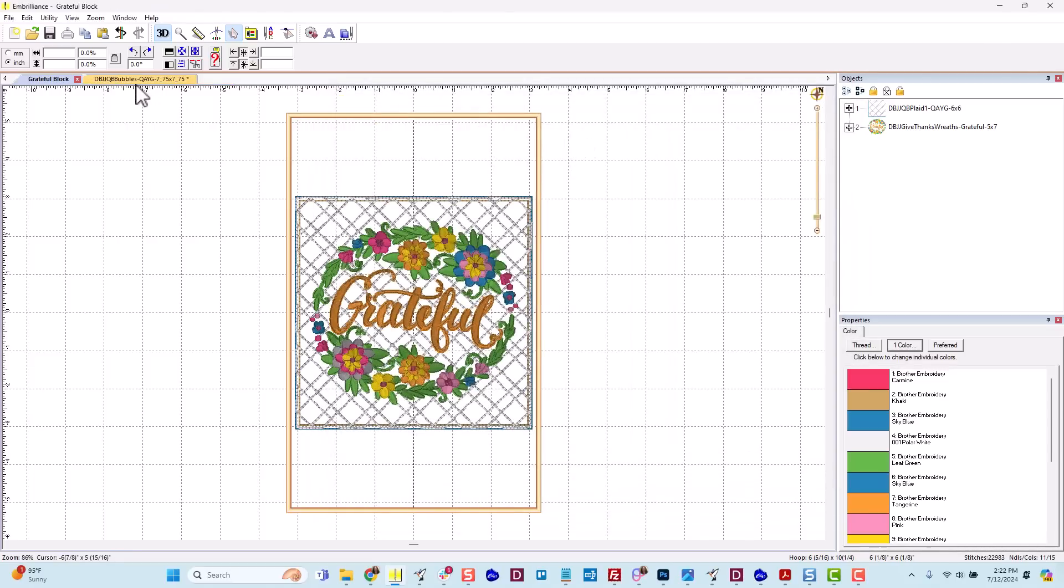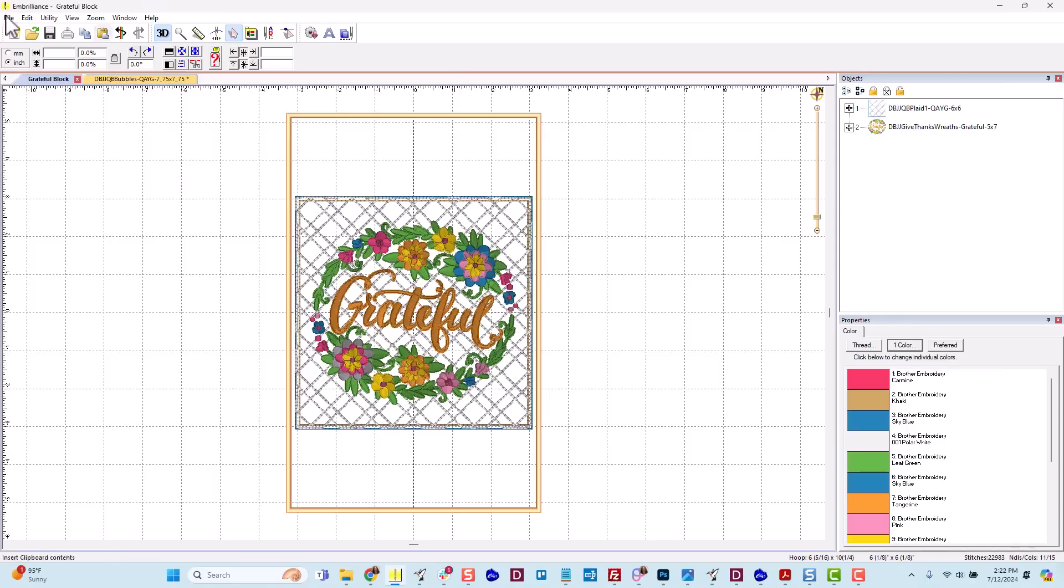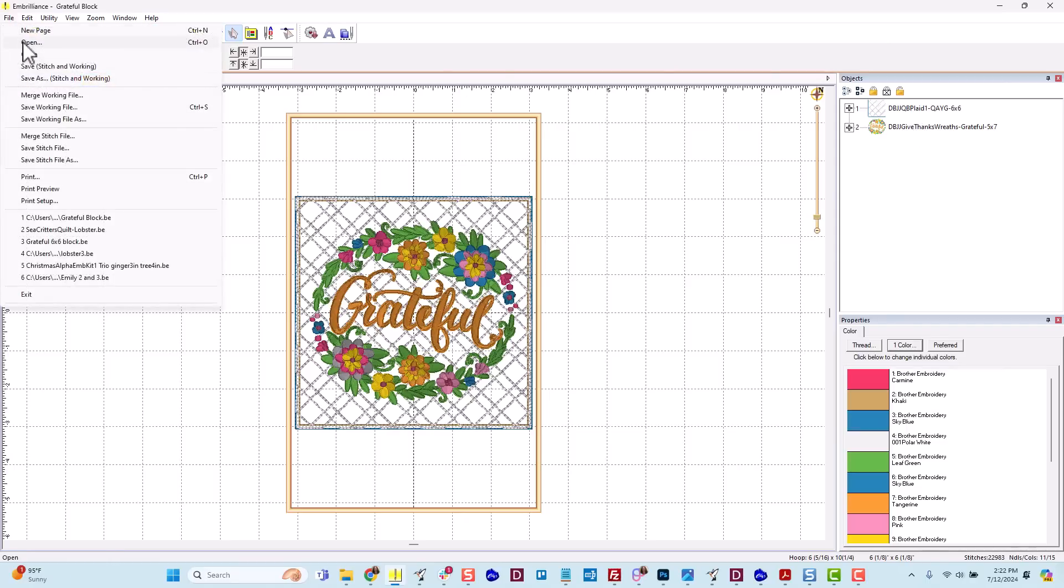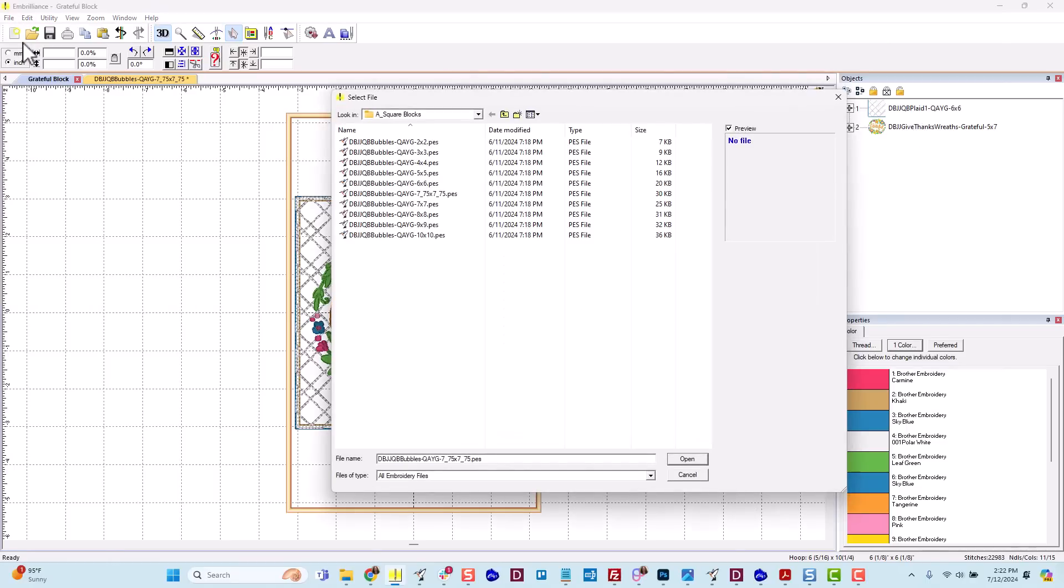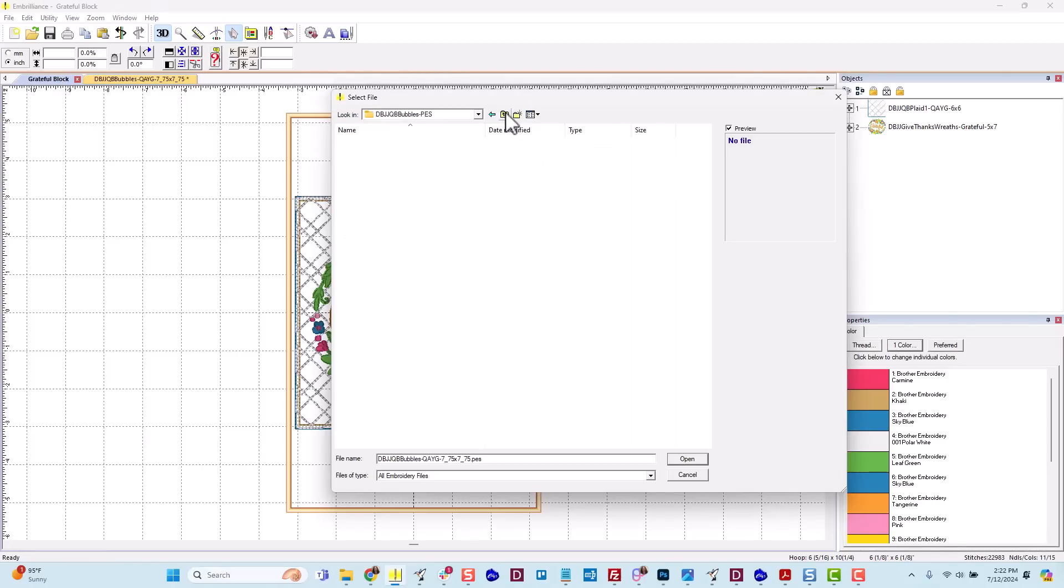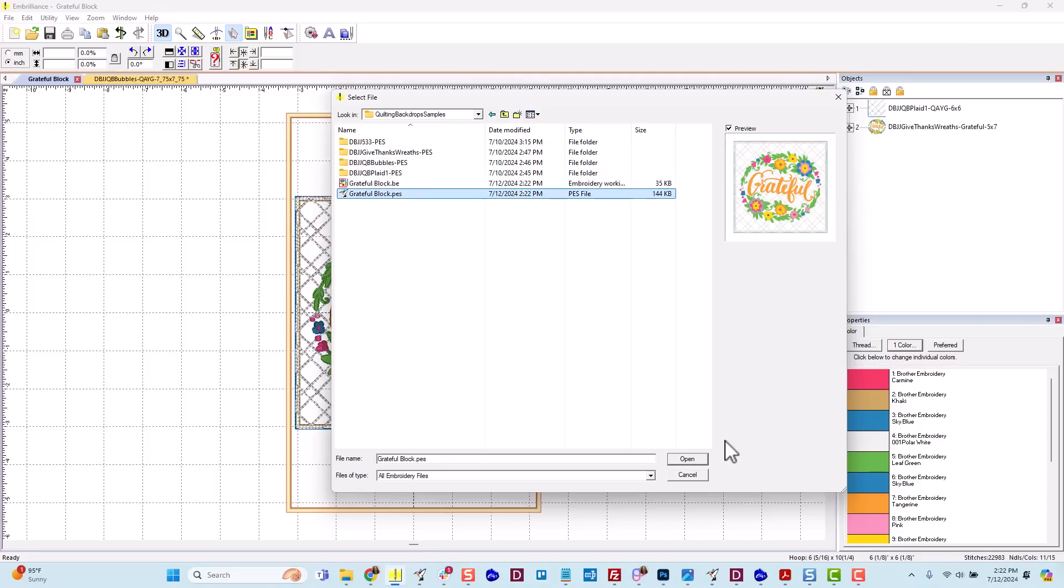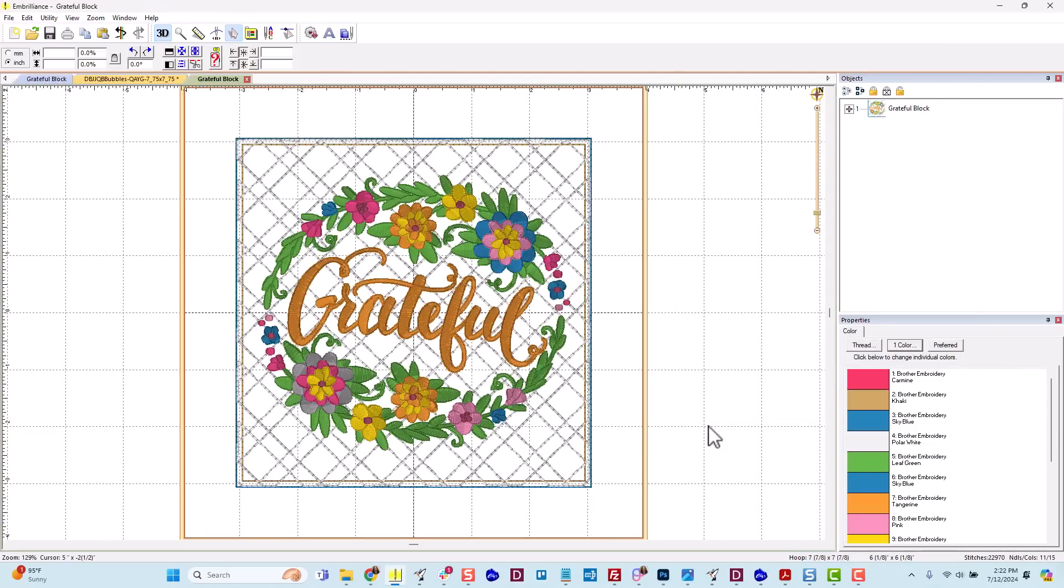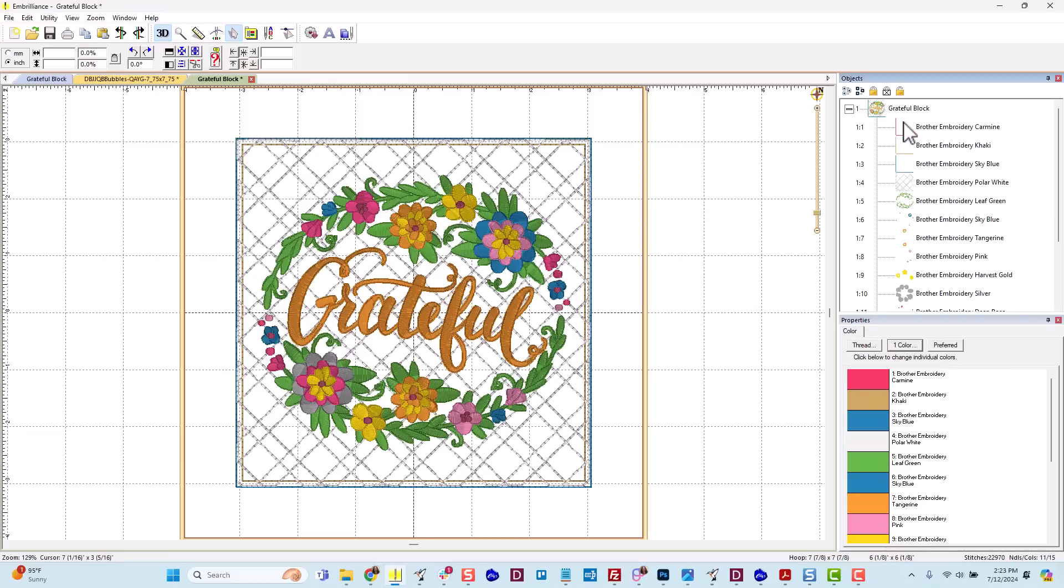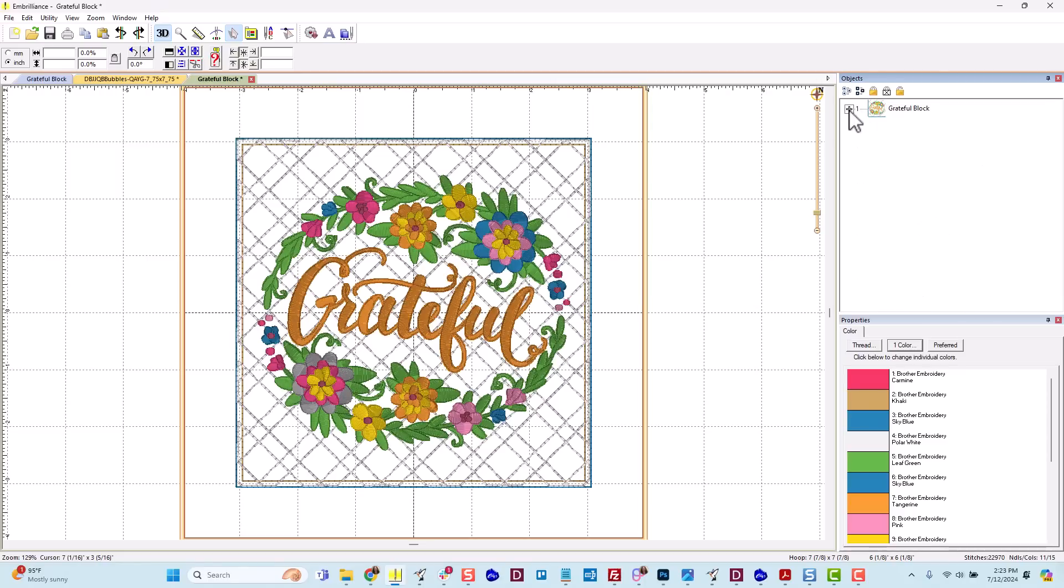What I have right now on my screen is still my working file. So my working file has been named grateful block and I've got two objects still over here. I've got the original quilting backdrops block and I have the original give thanks wreath. If I open, let's go to my folder where I was. You'll see that BE file, that's the working file, but I've also now got a PES file. Let me open that so you can see the difference. There's only one object in my object panel and when I expand it, you'll see that all the color stops have been joined. So it will stitch the four steps of the block and then stitch the design.